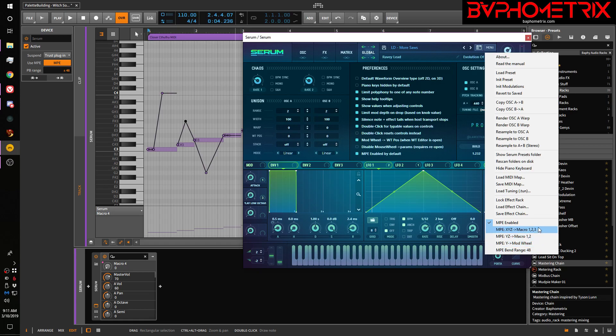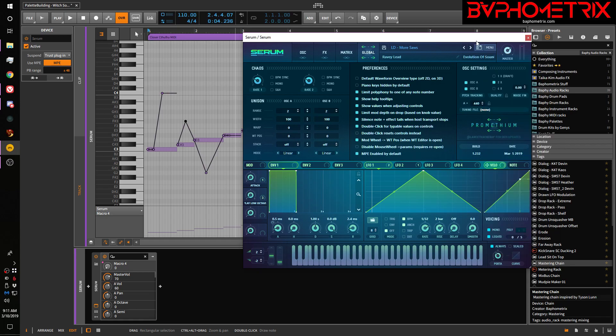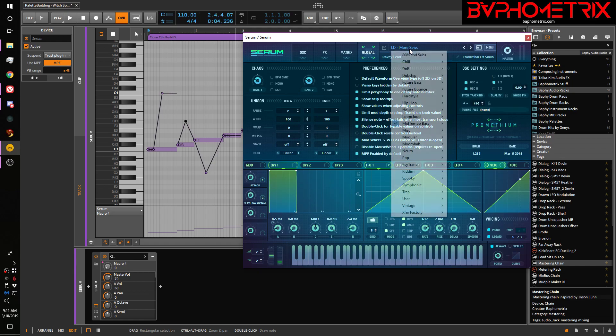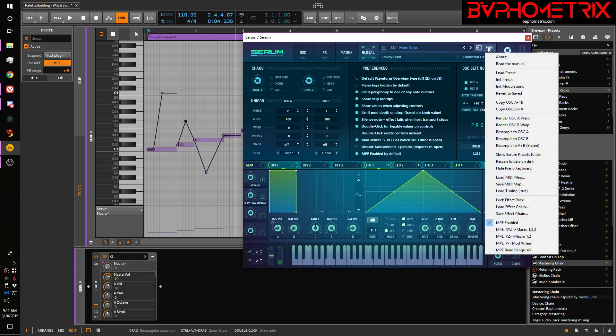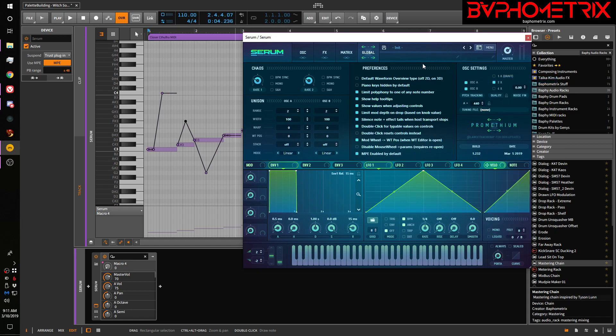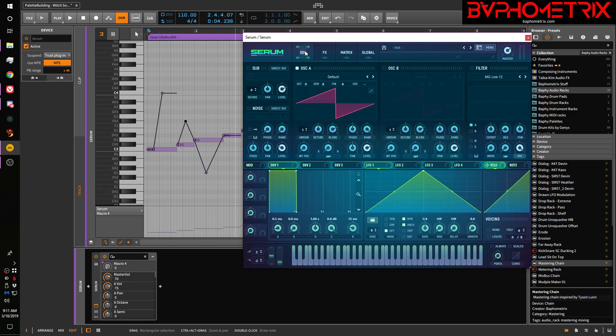So here's the trick. Come into Serum, ignore this global setting. I don't think it does anything. Just come to the menu and set MPE enabled and it's probably good to initialize the Serum. And I always forget how to initialize it because I don't do it this way much. There we go. Okay, so just, you know, go to the init preset.